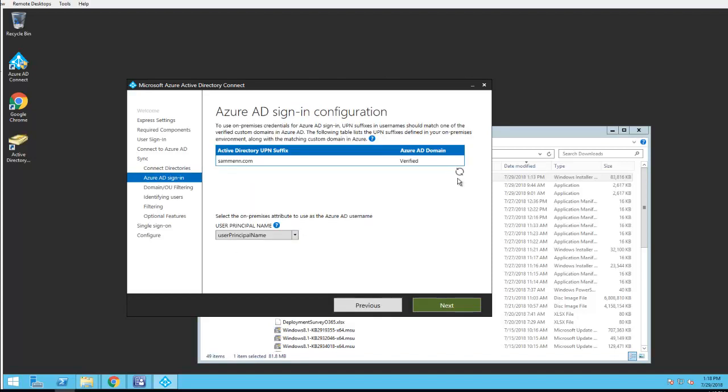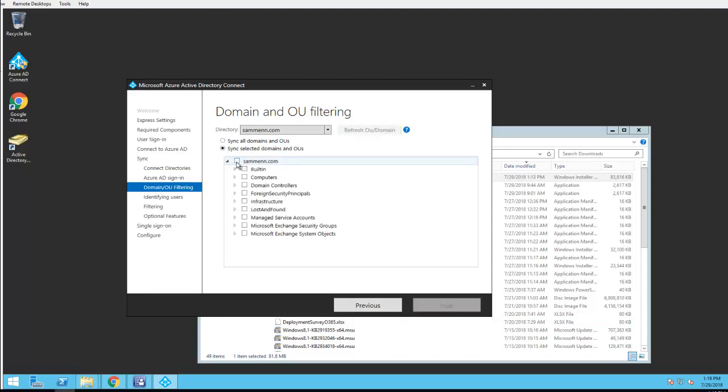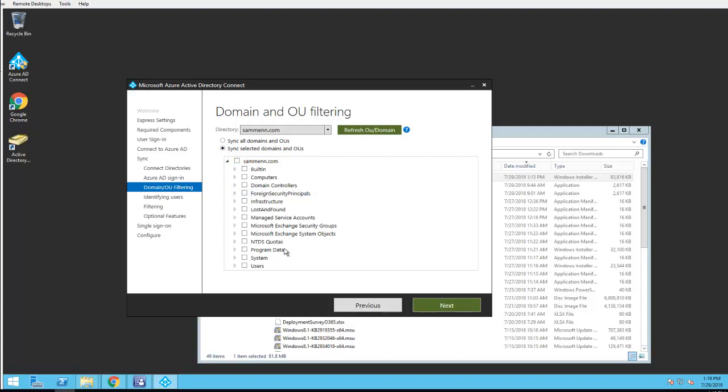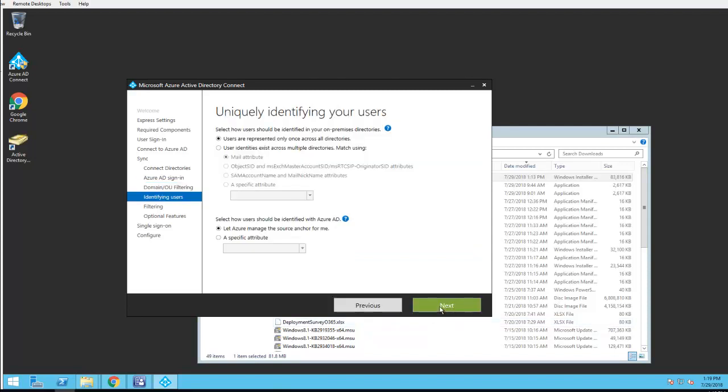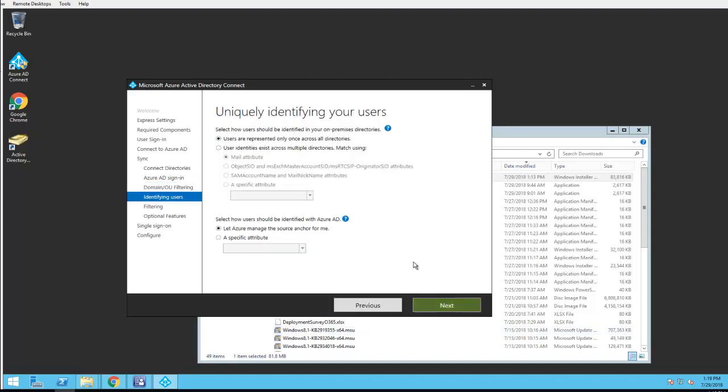Looks good. I'm going to click next. I'm going to limit to my user account OU, which is the users. I'm going to click next. I'm just going to sync everything. Everything looks good here. I'm going to click next.